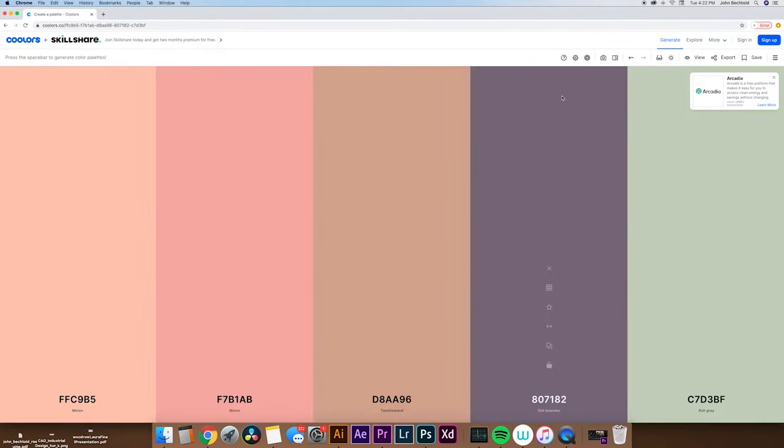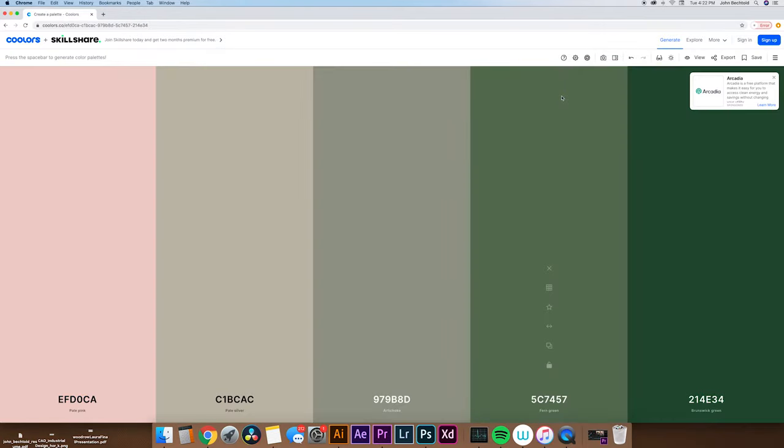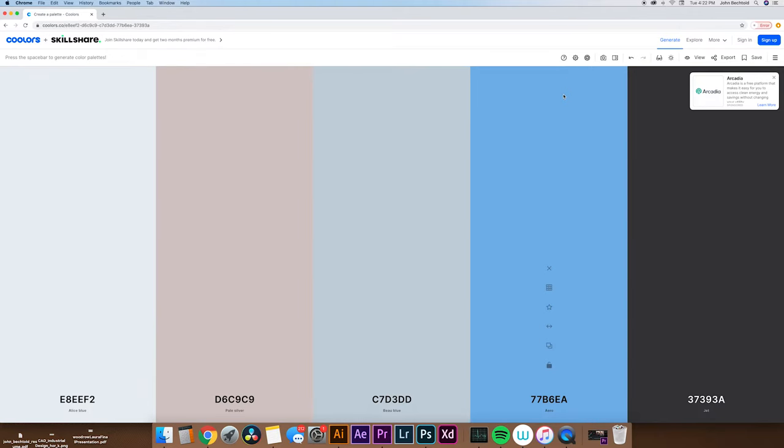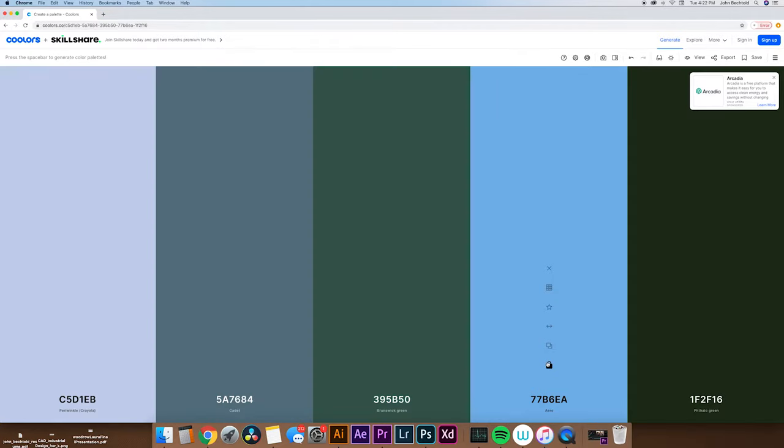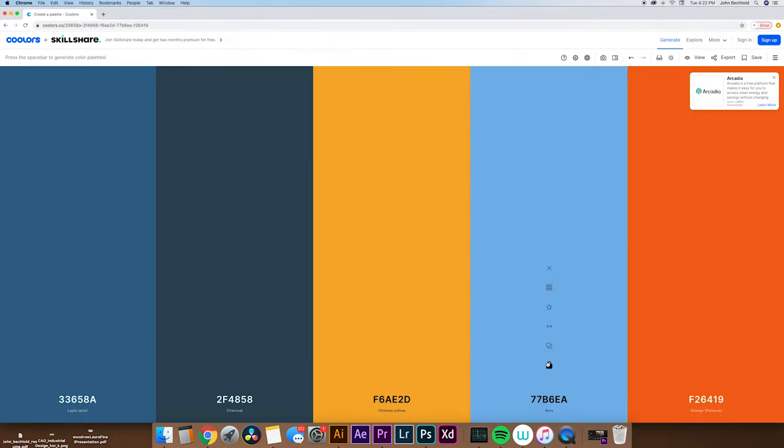But say you find a color that you really like, you can go down to the little lock icon. And once you hit lock, it'll save that. And when you hit spacebar the next time, that color will remain on the screen.